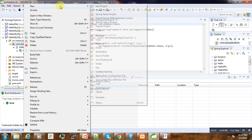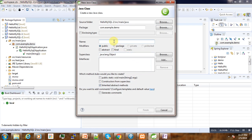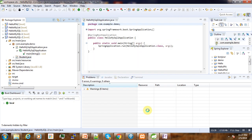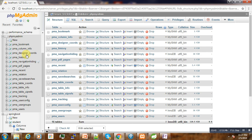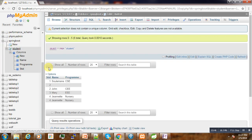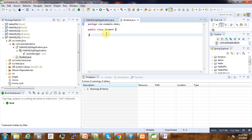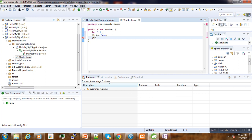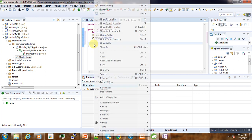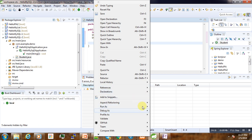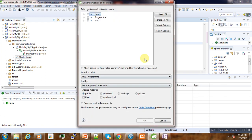Create our student class. This field are going to correspond with what we have here in this table, the attributes that we have in this table. So here we have integer student ID, then we have string name, and last we have string program. Then we need some setters and getters for our three attributes.